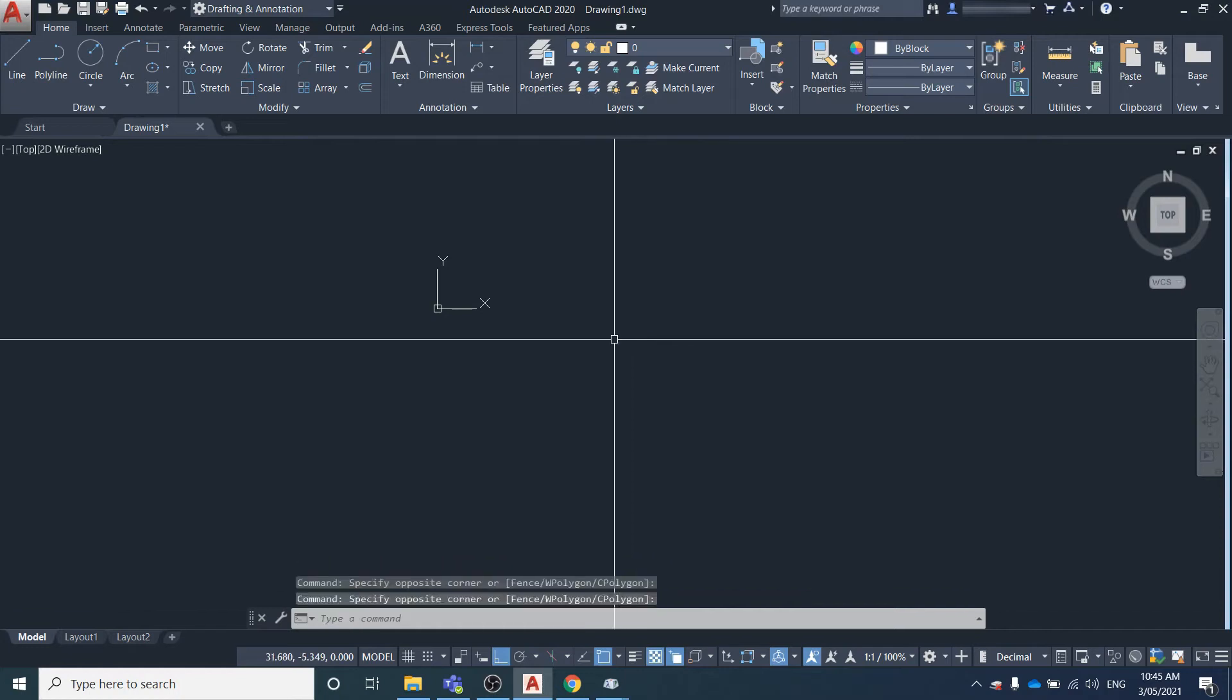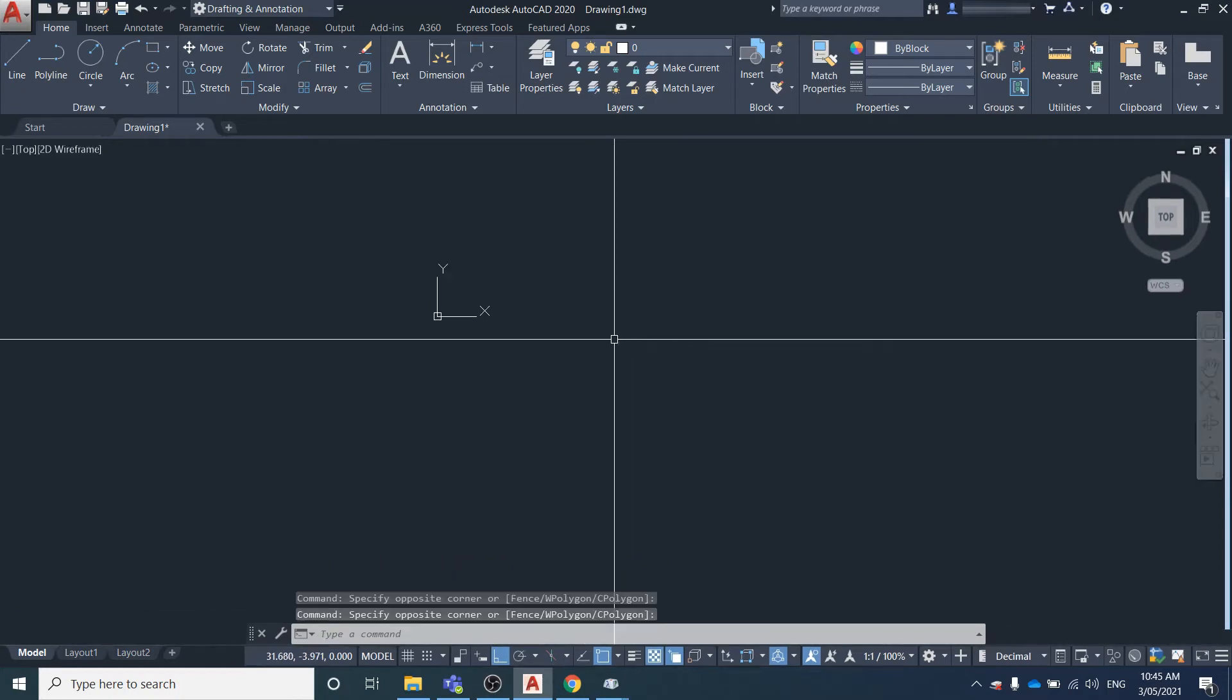In this video I'm going to show you how to create points in AutoCAD and how to change the display style of those points.